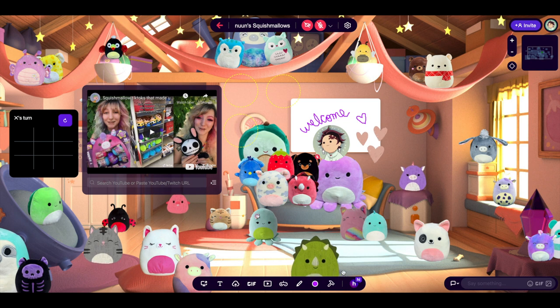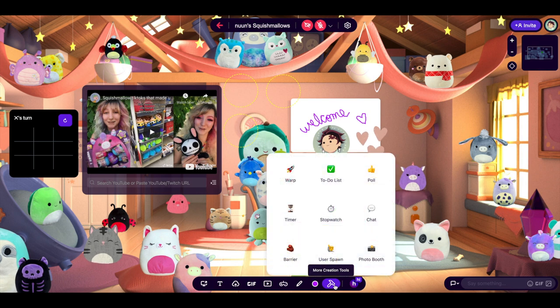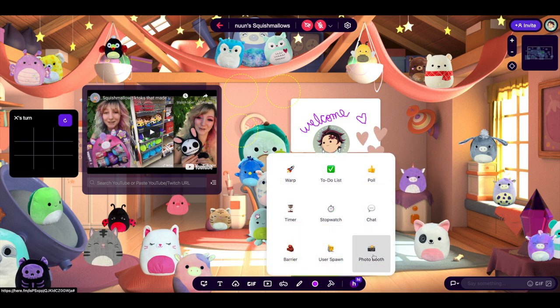For this room hack, we'll be using the Squishmallows room template. First, go to the footer menu and select the hammer-shaped icon for more creator tools. Select the bottom right camera icon for photo booth.